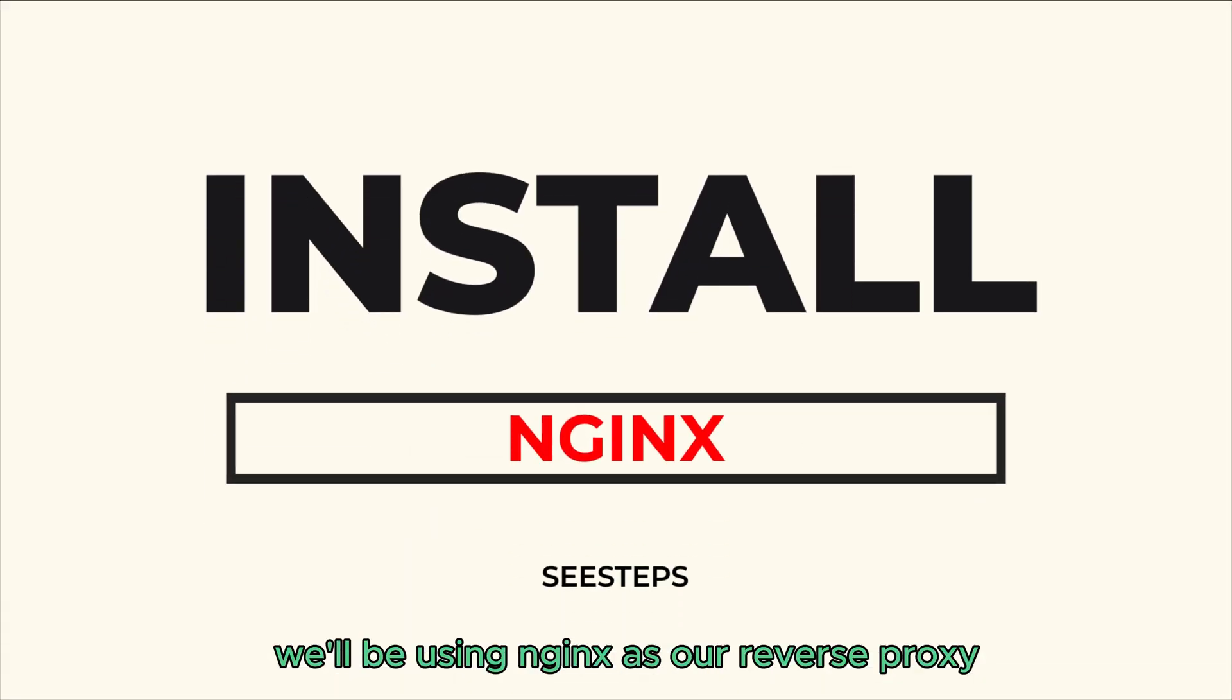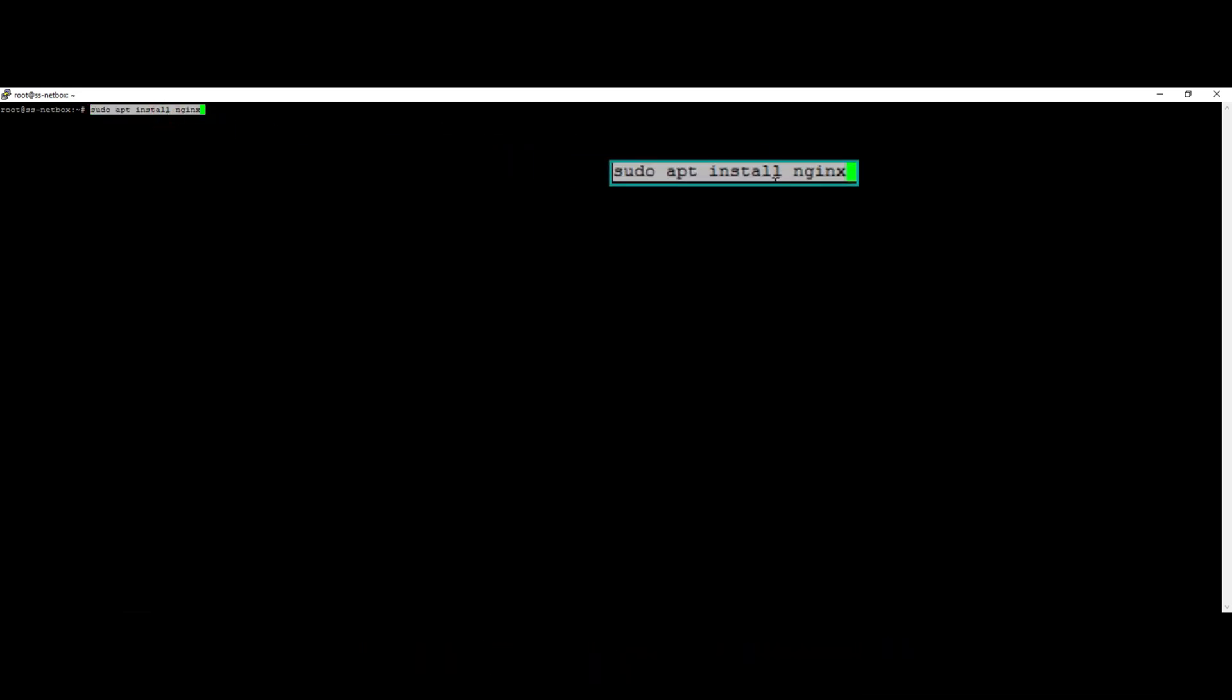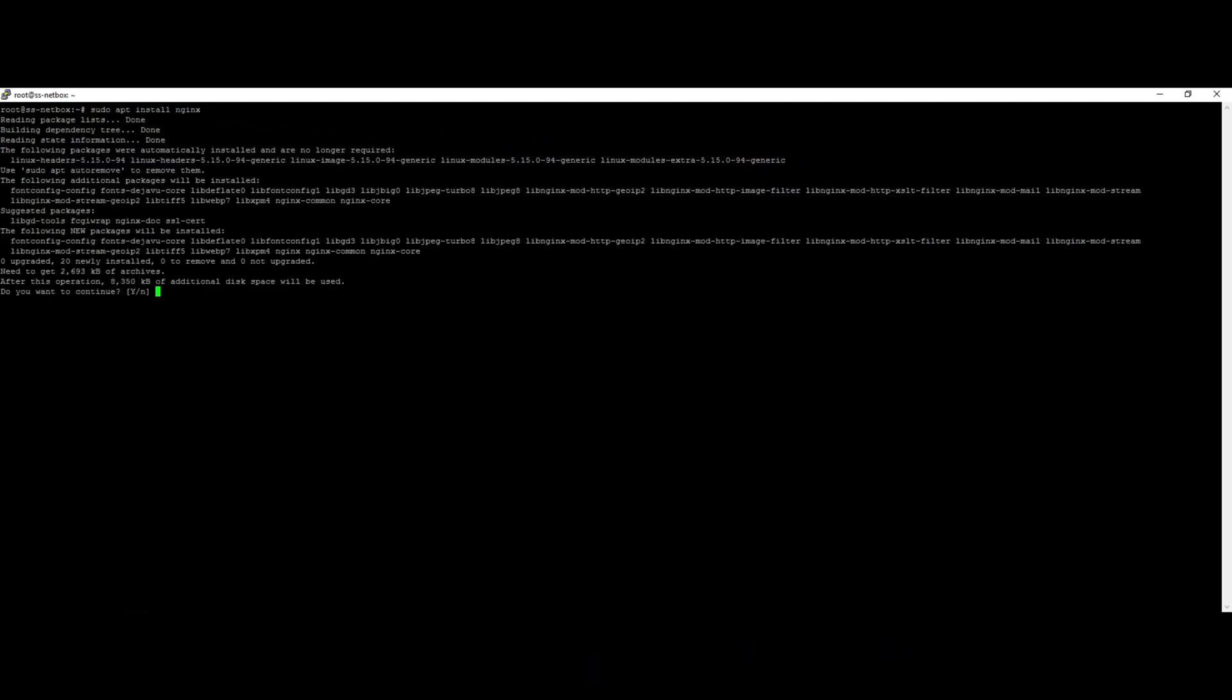We'll be using Nginx as our reverse proxy. So to install, run the following command. Select Y to continue.